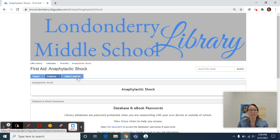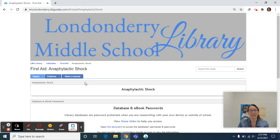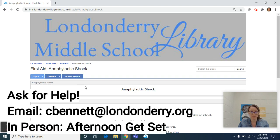The video lessons tab will have this video on it as well as citation videos. Today is Thursday, March 25th. I plan to, by the end of the day tomorrow, have all of those citation videos loaded on this video lessons tab for you. As always, you can reach me via email at cbennett@londonderry.org with any of your research questions. I'm also available during Afternoon Get Set to help you with your research or your works cited page. Hope you all are doing well and see you soon.